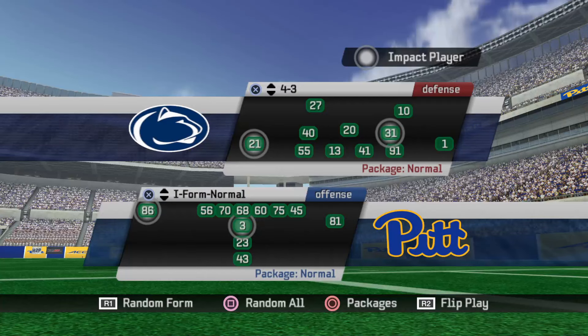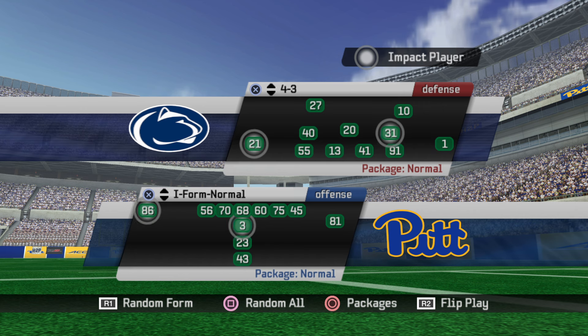What's going on, everybody? This is Al from PlaybookGamer.com, and today we're going to talk about the goal line fade route in NCAA Football 06.